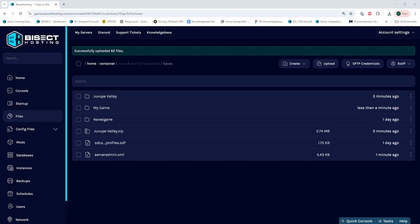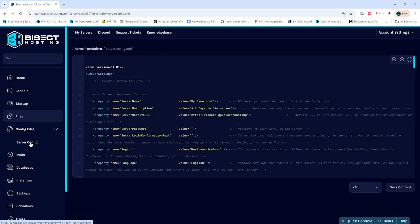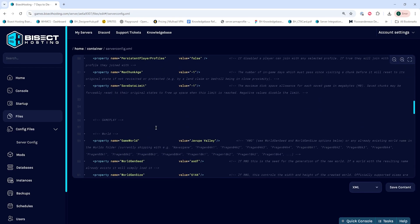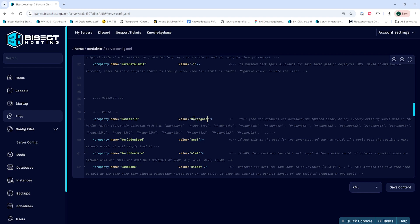Whichever save you would like to have on your server, we're going to drag it into the server. Once it's done uploading we need to change the config files to make sure this applies, so we're going to choose the config files drop-down menu and select Server Config. Once open we're looking for the line Game World which is around line 59 by default, and on the Game World line the value equals in between the quotation marks needs to read Navezgane. Once that's been changed we then need to go to the Game Name line and change the value equals between the quotation marks to the save name that we uploaded.